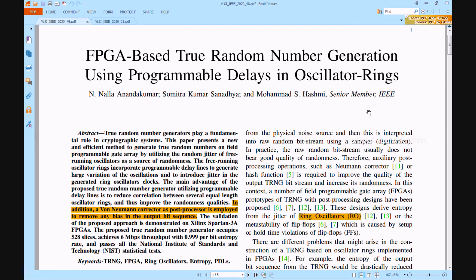To inject jitter into the generator ring oscillator clocks, the free-running oscillator rings integrate programmable delay lines. The key benefit of the proposed true random number generator using programmable delay lines is to reduce the similarity between many oscillator rings of equal length, thereby increasing the consistency of randomness. Furthermore, to eradicate any bias in the output bit list, a Von Neumann architecture-based corrector is used as a post-processor to avoid bottlenecks in oscillator rings.